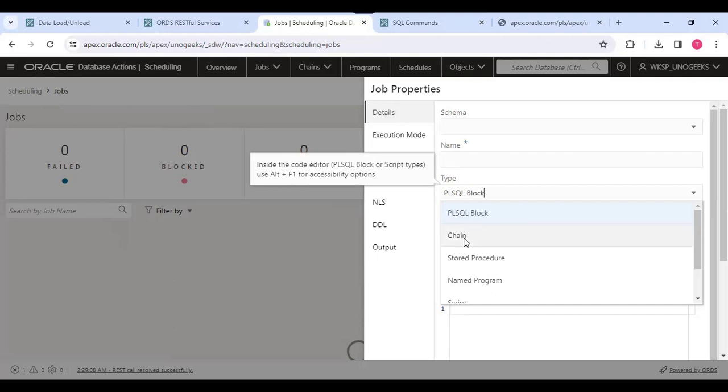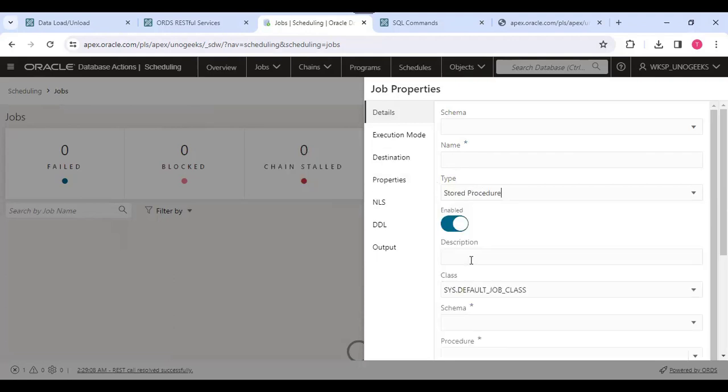We can have a chain, then stored procedure directly. If our database has procedures, we can map those procedures.